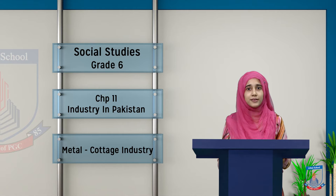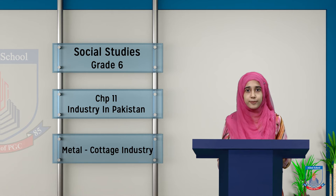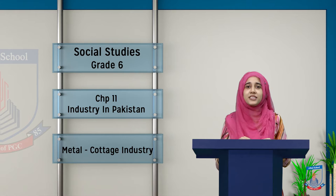Assalamualaikum dear students, how are you all? My name is Annam Rabani and I am your teacher of social studies for class 6. We were learning about Pakistani industries. We also learned about some industries and now we are learning about some other industries.